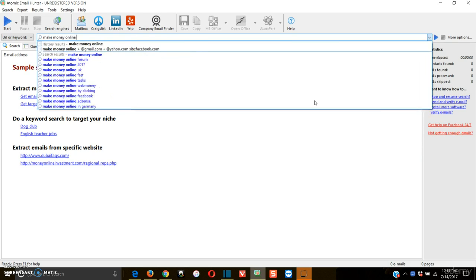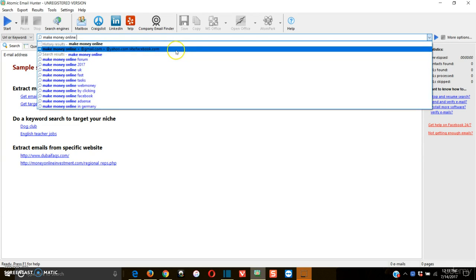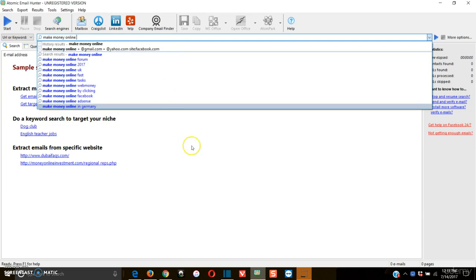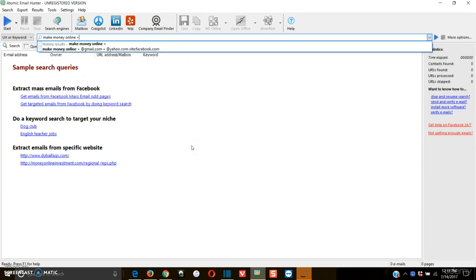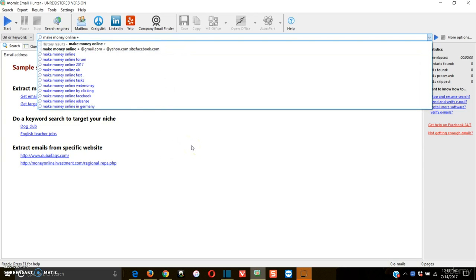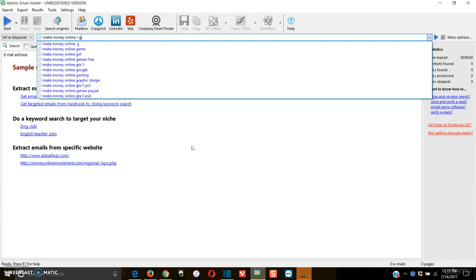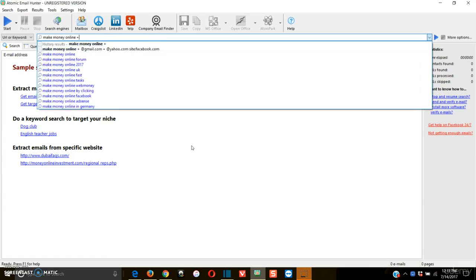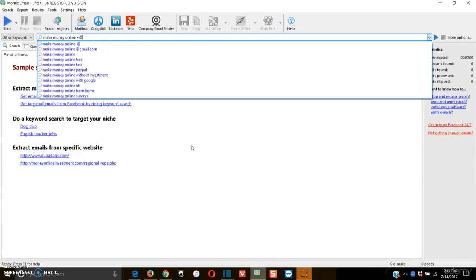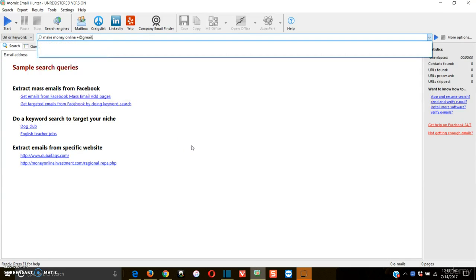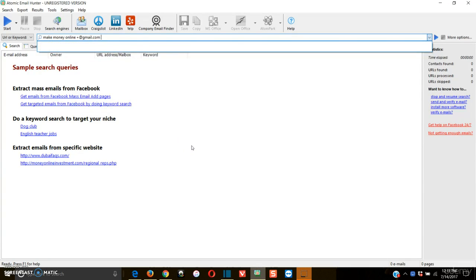And then what we're going to do is to make it a little bit more targeted, and you can see I have it right here already, but I'm just going to go through the process of it with you. Then we're going to add Gmail is usually a good one at plus at gmail.com. And this is exactly what you're going to put in here.